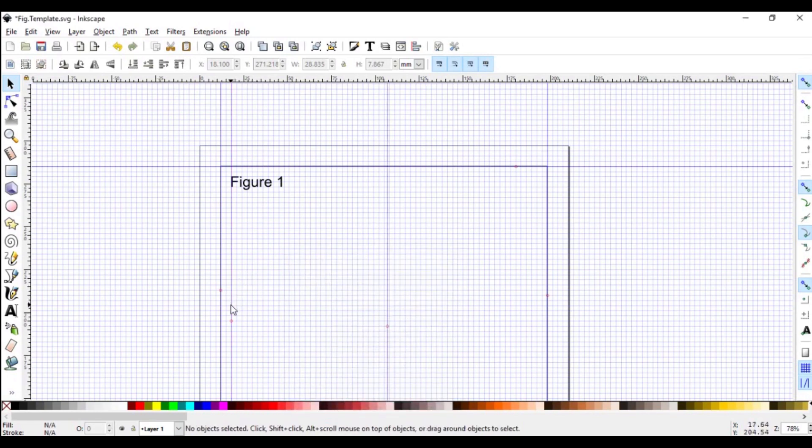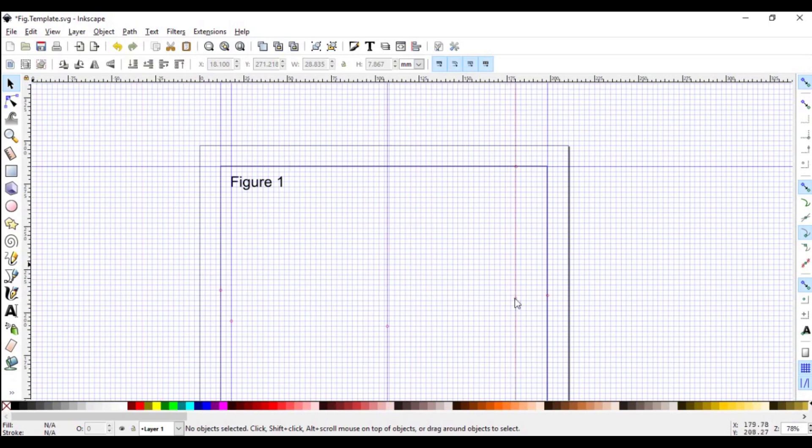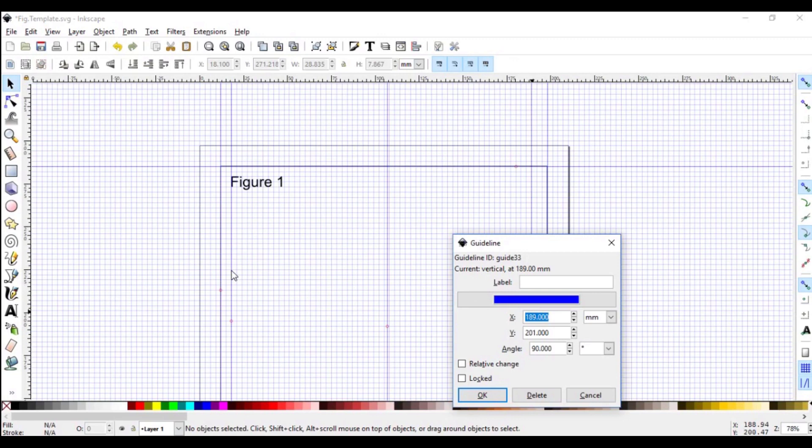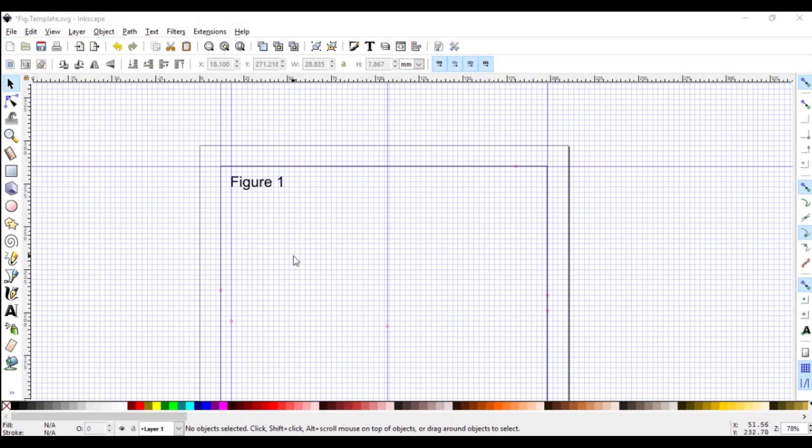And if you wonder where 89 is coming from, 89 is usually the width that most journals require for a single column figure. Next, pull another guideline and take it towards the end. Double click to know its position. To the 18 you had here, add 180. 180 is the value most journals use for double column figures. So that gives 198. So highlight this and type in 198 and go OK. So we have this been almost on top of this rectangle we had. So you now have a space for a one column figure and these two spaces for a two column figure.